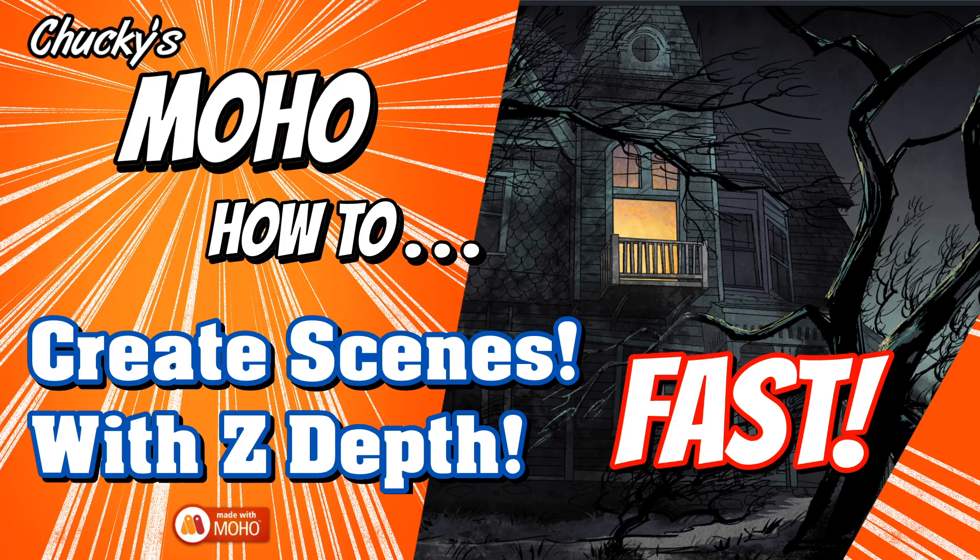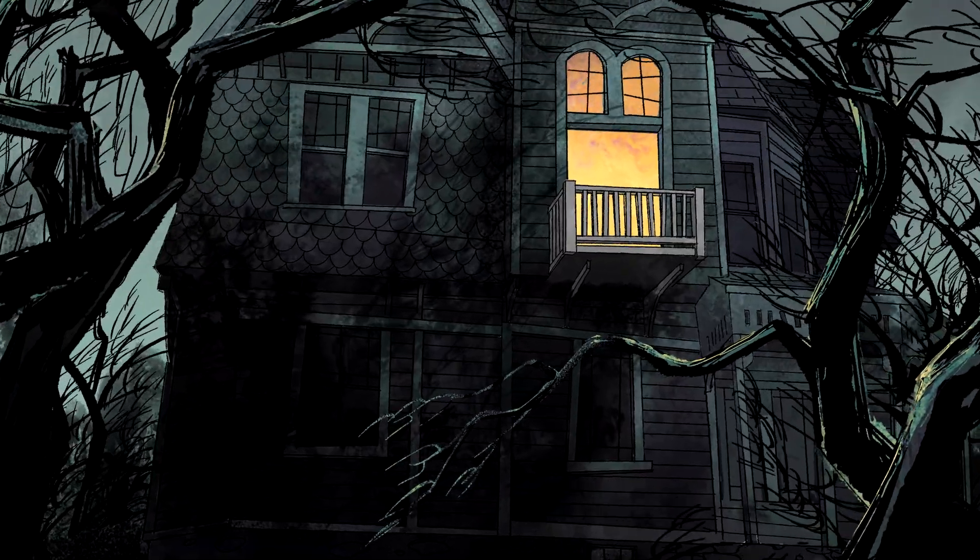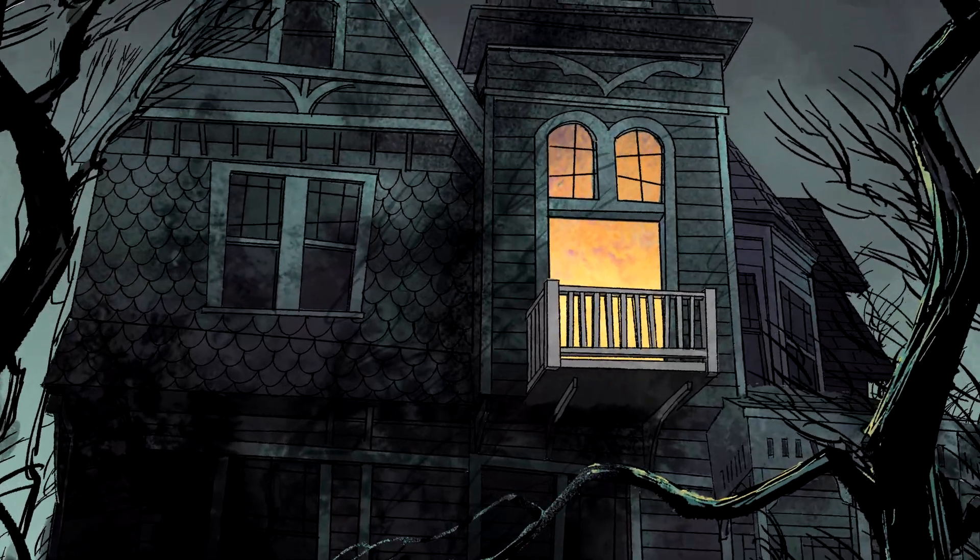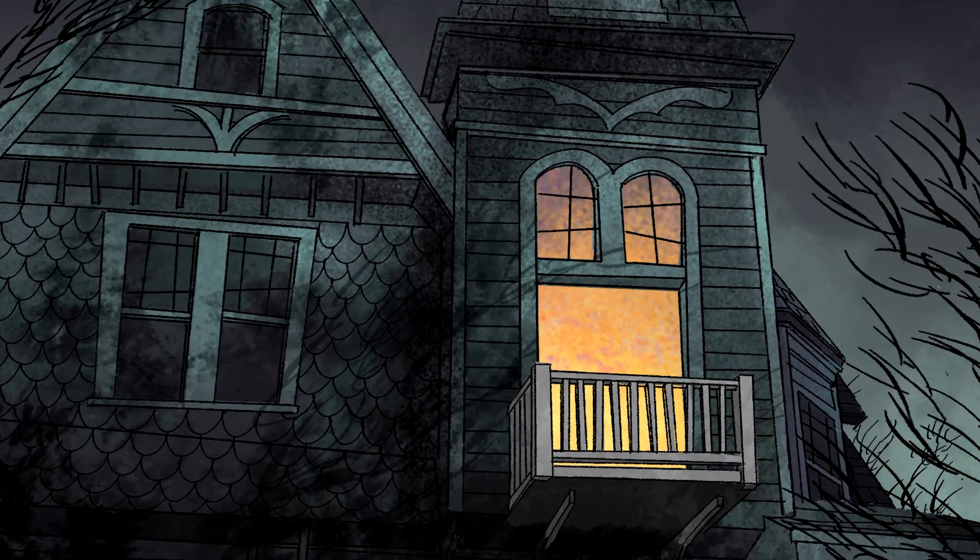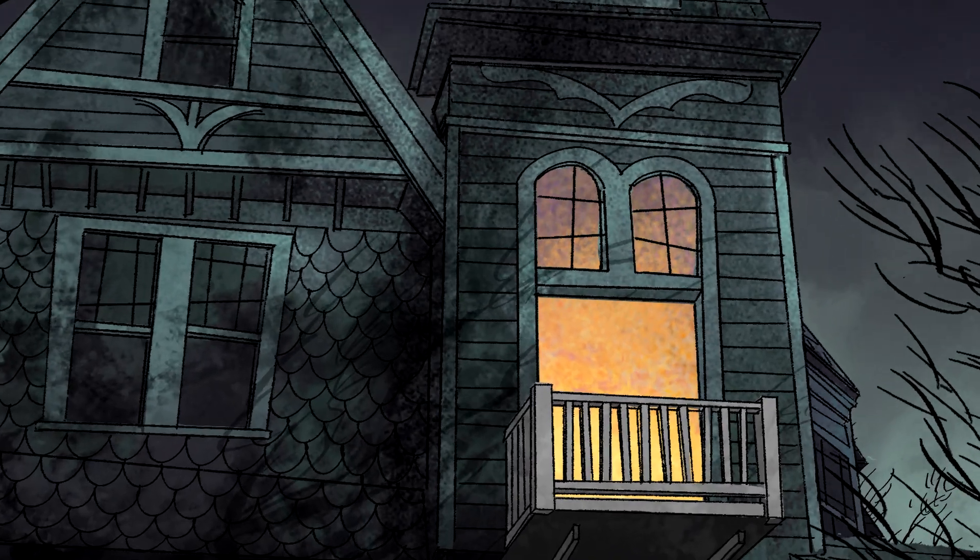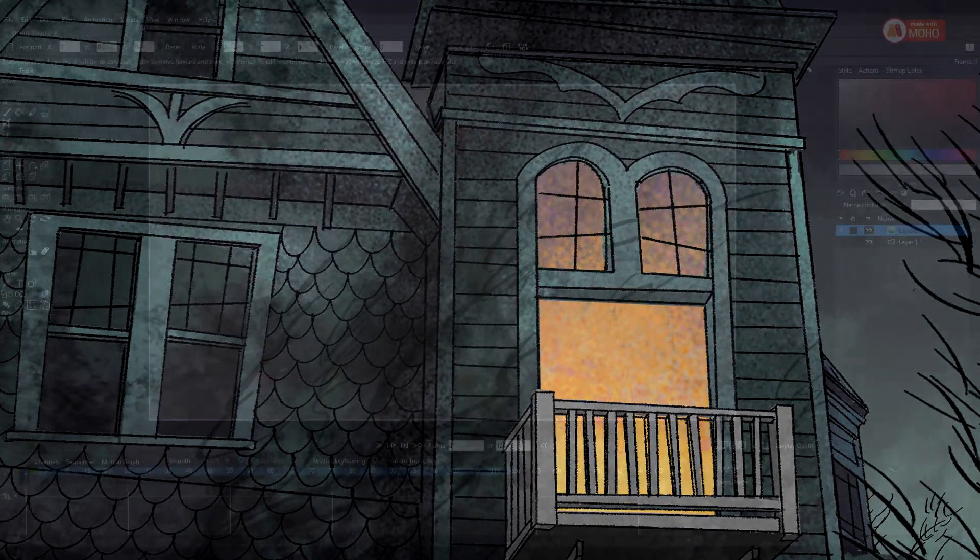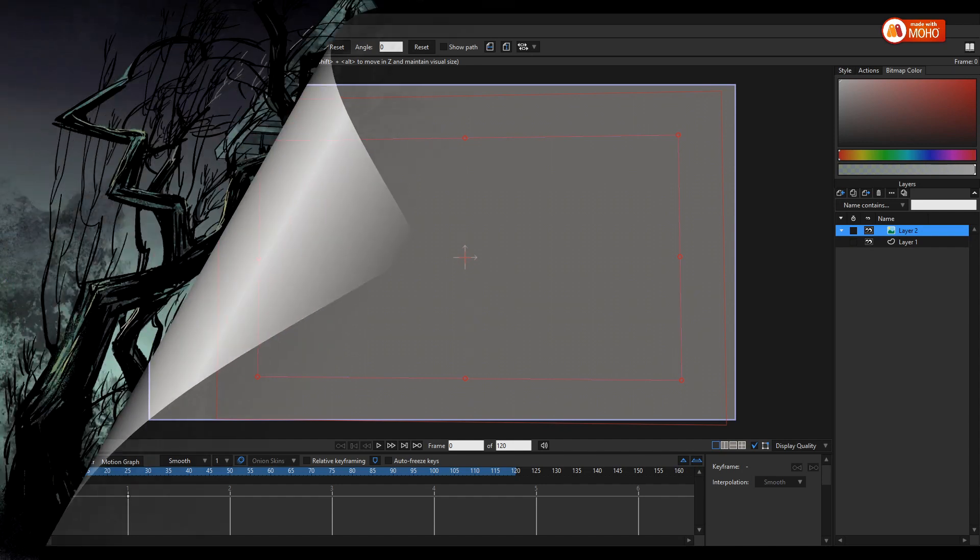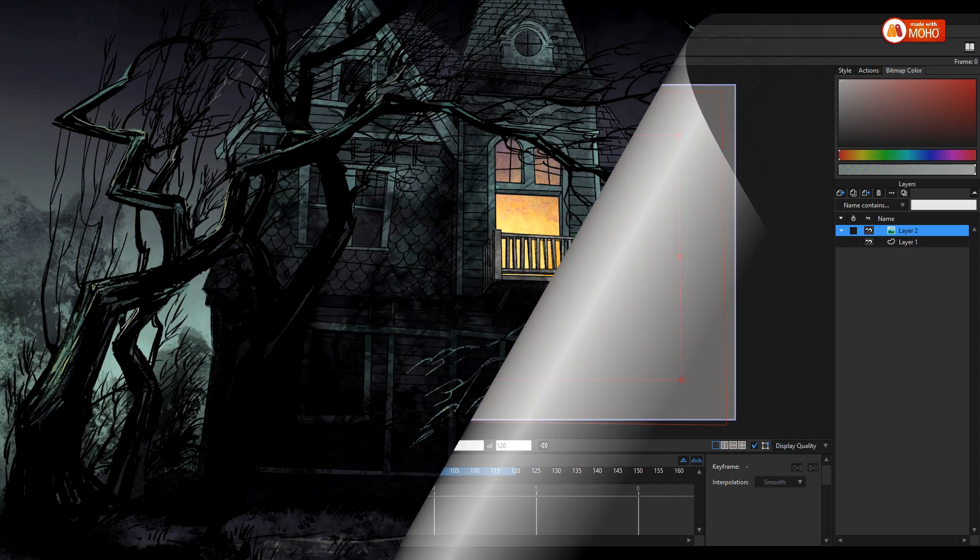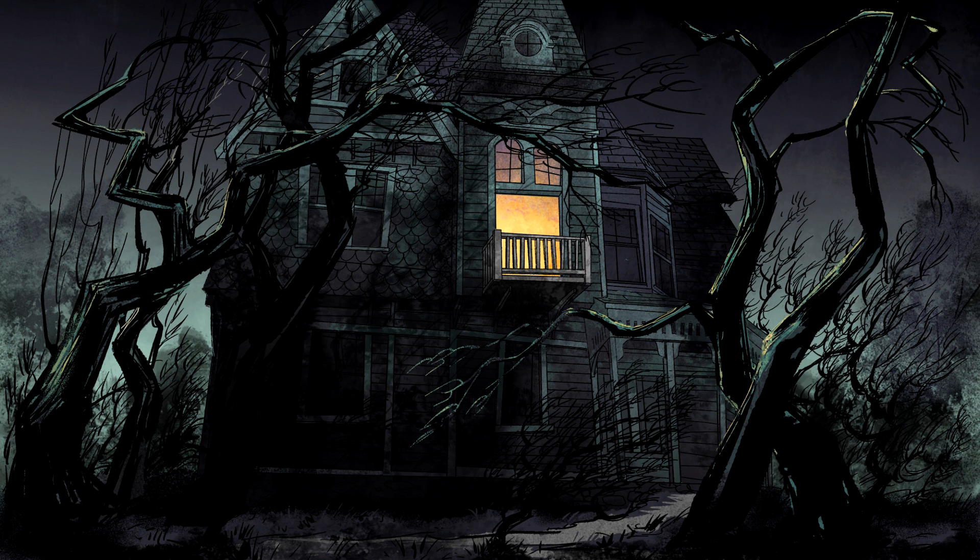Good day, welcome to another Moho tutorial. Today we're going to create a scene with Z-depth using a multi-layer image file. So let's go for it. All right, so here we have a blank scene in Moho, and what we're going to do is import a Photoshop file created in Clip Studio into the scene, and we'll start doing this trick.